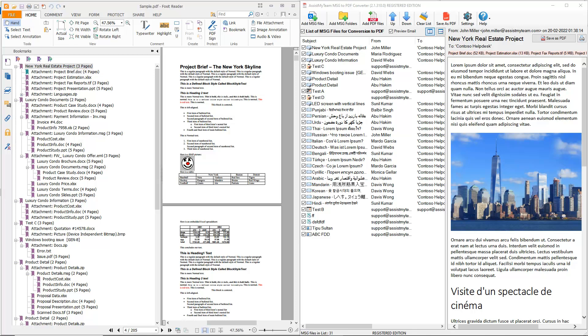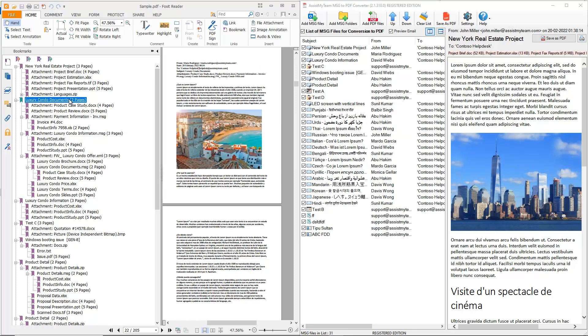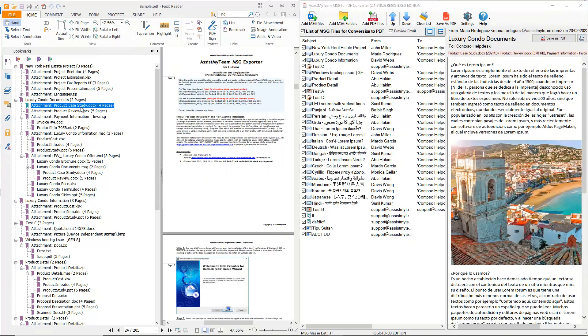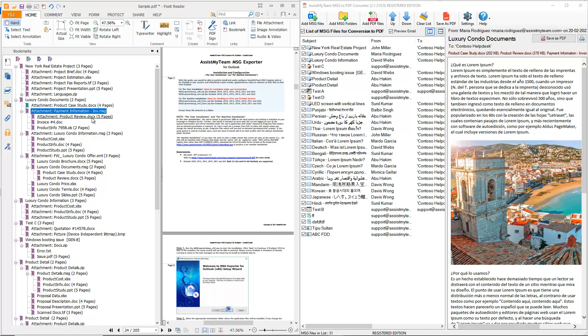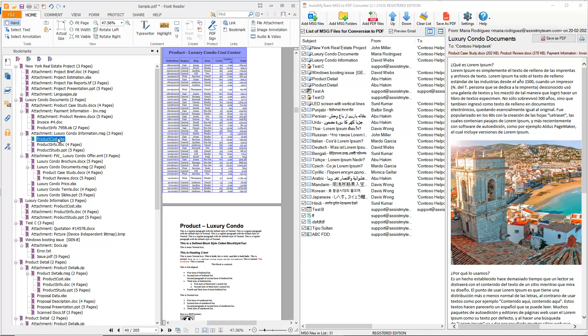Clicking the subject entry in the bookmark takes you to the specific page of that email in the PDF document. Likewise, clicking the attachment in the bookmark takes you to the specific page of that attachment in the PDF document.